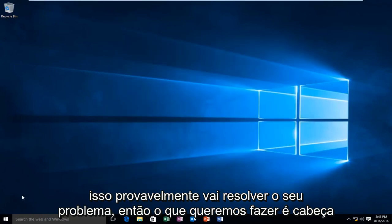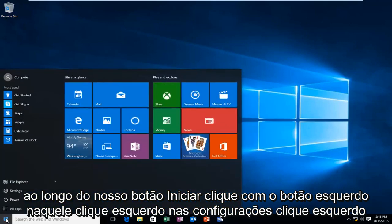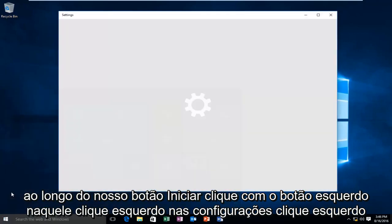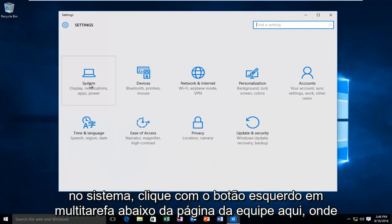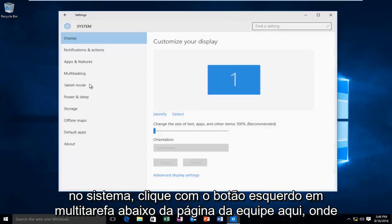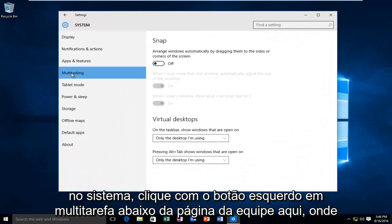So what we want to do is head over to our Start button, left-click on that, left-click on Settings, left-click on System, left-click on Multitasking.